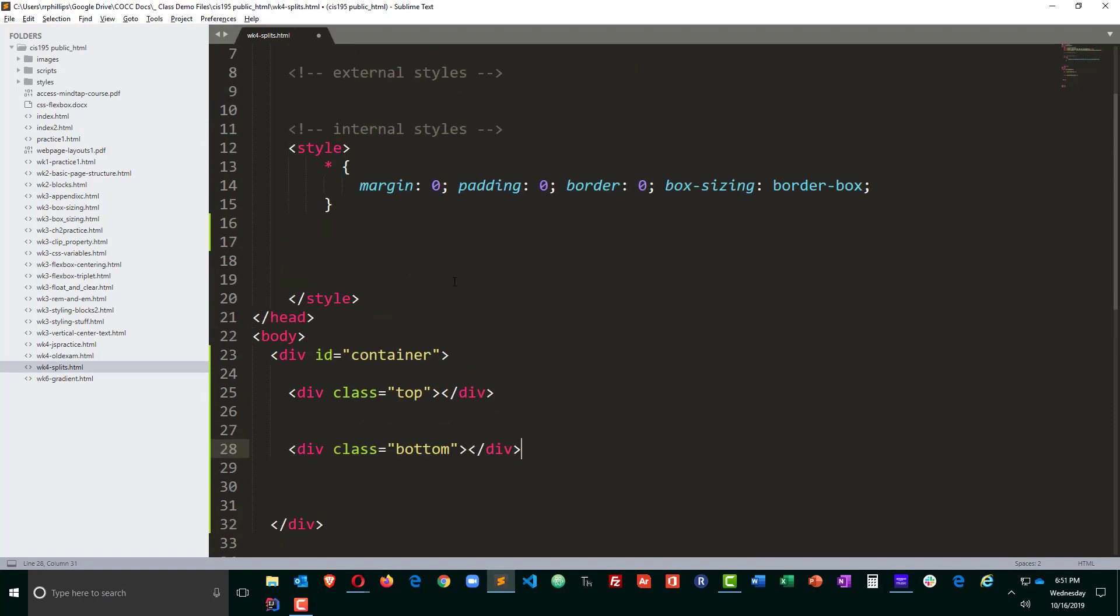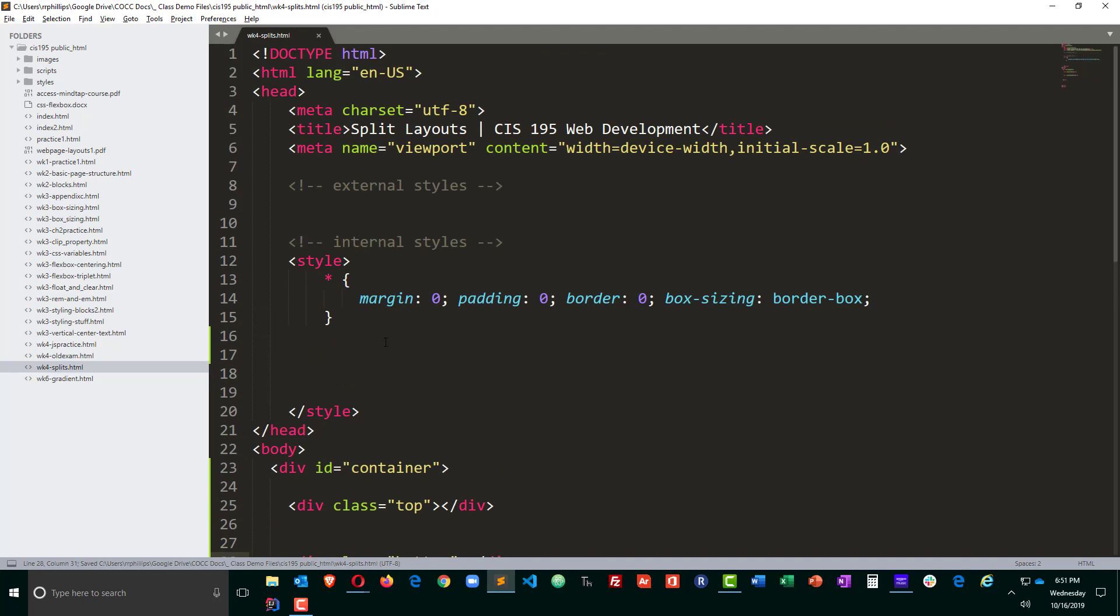Now I just did a similar video where we split the screen into left and right panes and I used display flex for that and that was a pretty good solution. In fact, display flex could work here, but I'm going to not use display flex for this particular layout just to do something a little different.